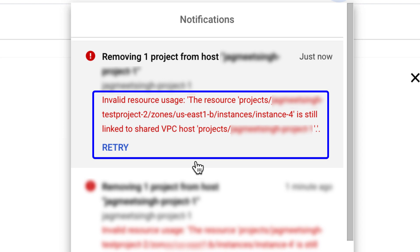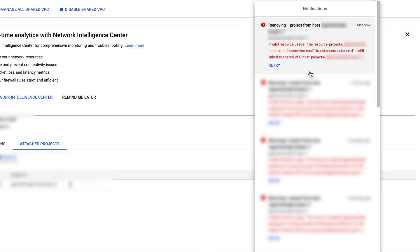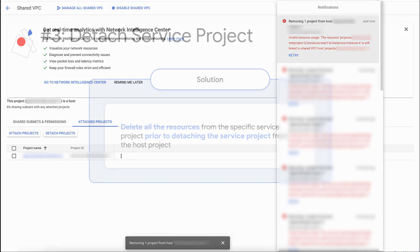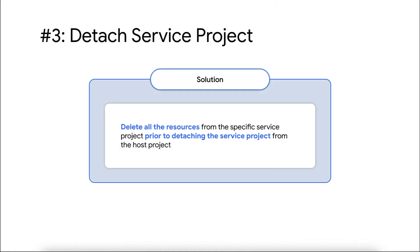To be able to detach a service project, all the resources in the specific project using the shared VPC subnets must be deleted. To resolve this issue, the required resources from the specific service project must be deleted before detaching it.